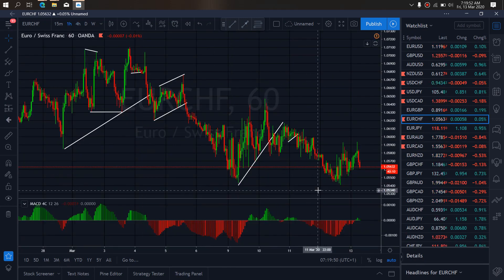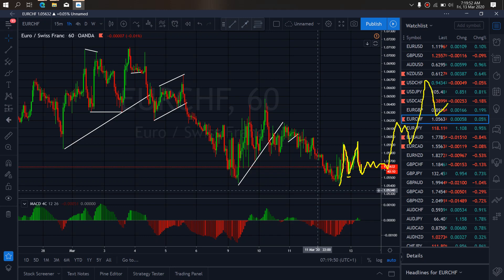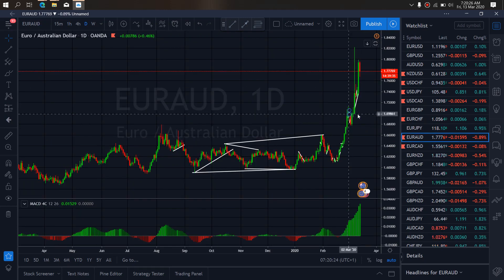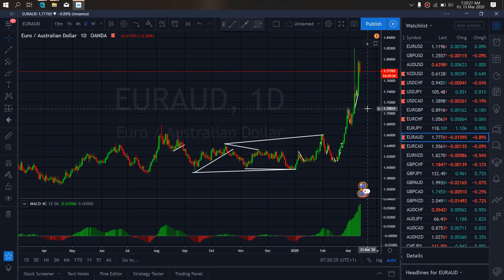On the 1-hour time frame on Euro Swiss, we are presently looking at this as an impulse upside and this A, B, C as the correction. So we will wait for this drop to tag this low, and then we will watch for it to give us a buy opportunity to the upside. We are looking for a buy upside on Euro Swiss.